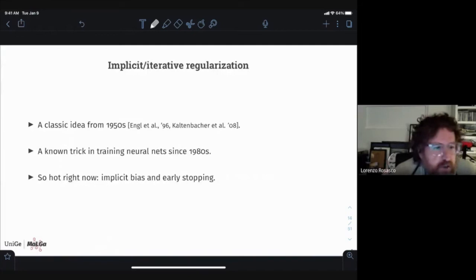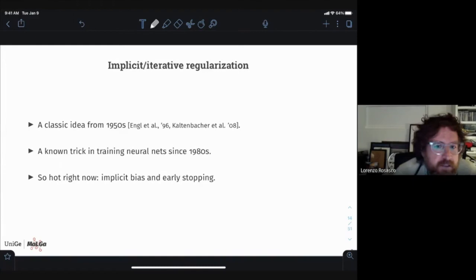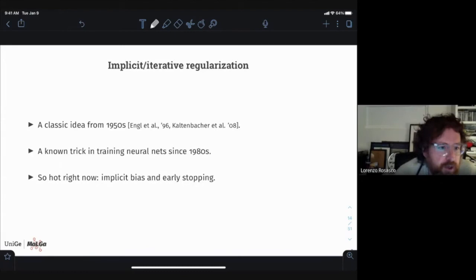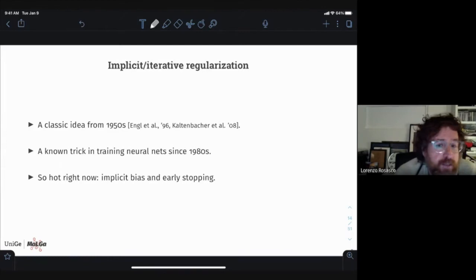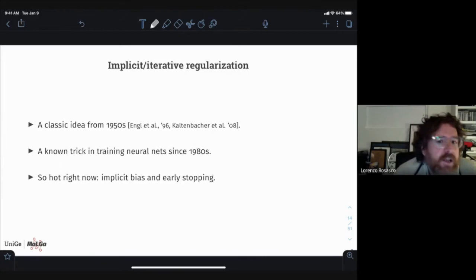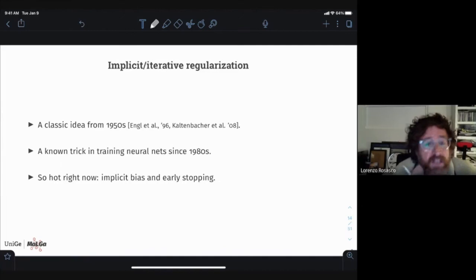This idea, pretty much as it is, dates from the 1950s in the linear systems literature. The algorithm is known for a curious reason as Landweber iteration. There are books on inverse problems and books specifically called 'Iterative Regularization for Inverse Problems' that cover this topic extensively. In machine learning it's been a well-known trick since a long time — especially in training neural networks since at least the 1980s. Right now it's hot again, and there's some tension about what to call it: iterative regularization, implicit bias, or early stopping.